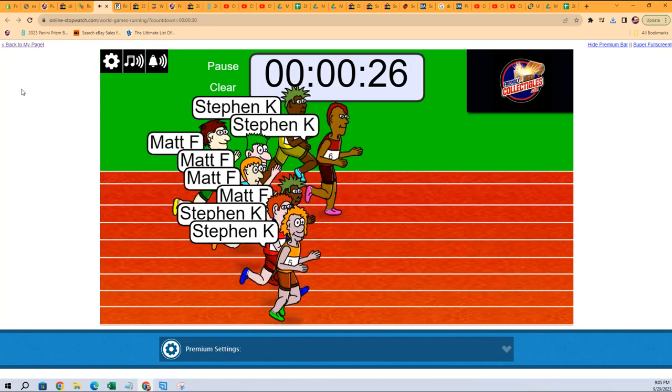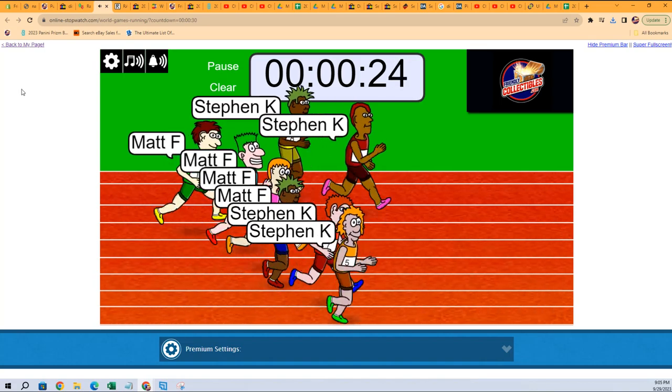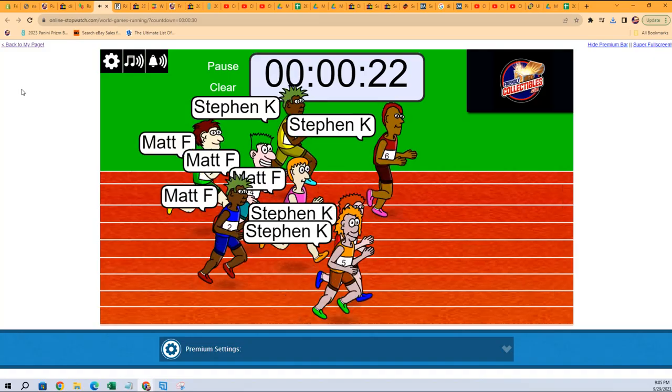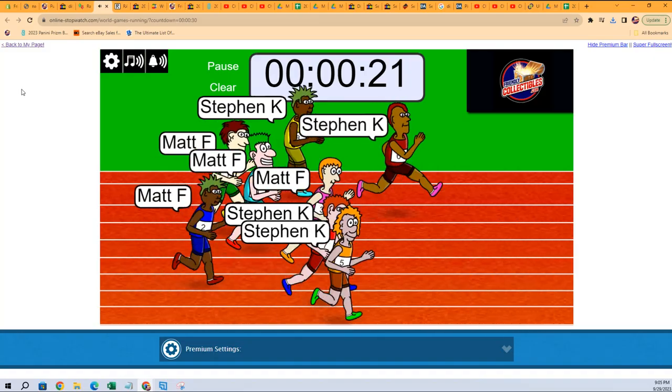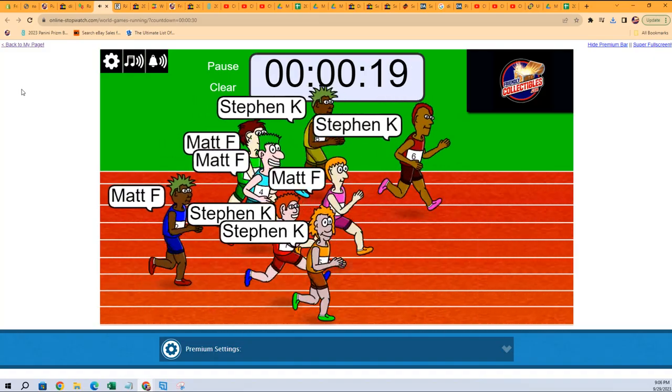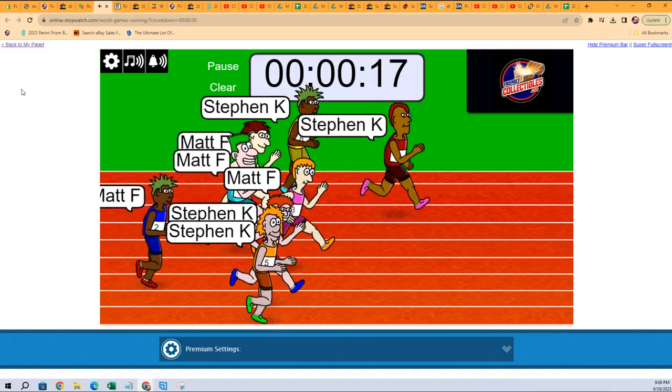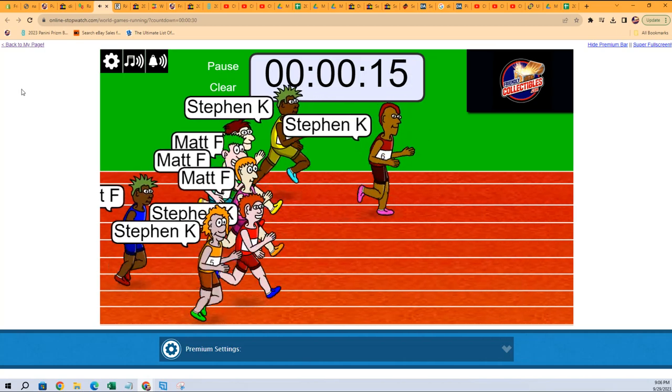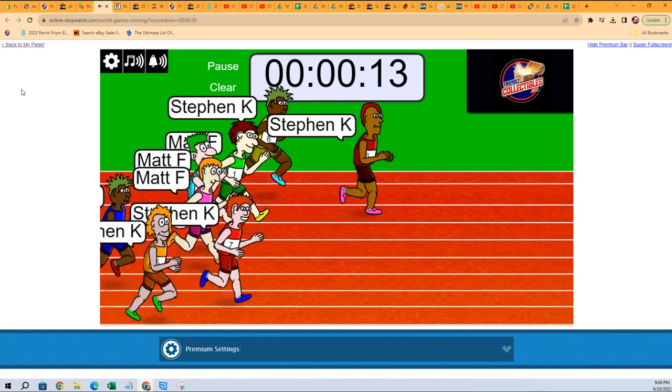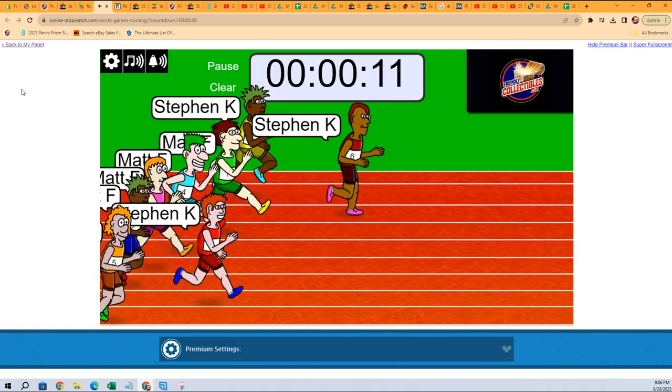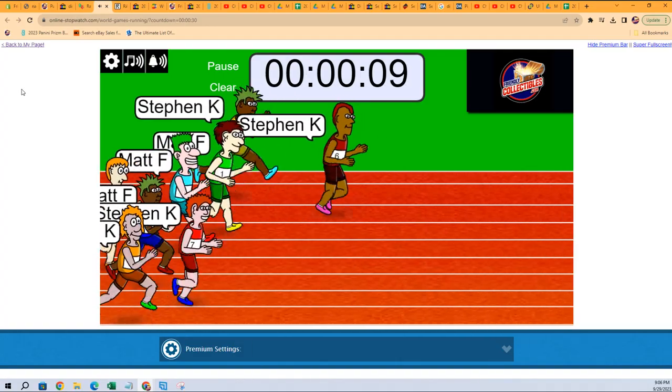Stephen Kay is out to the lead. 20 seconds left in the race. Winner gets three spots in the break, which equates to three packs. So winner is going to get three packs in Disney 100.